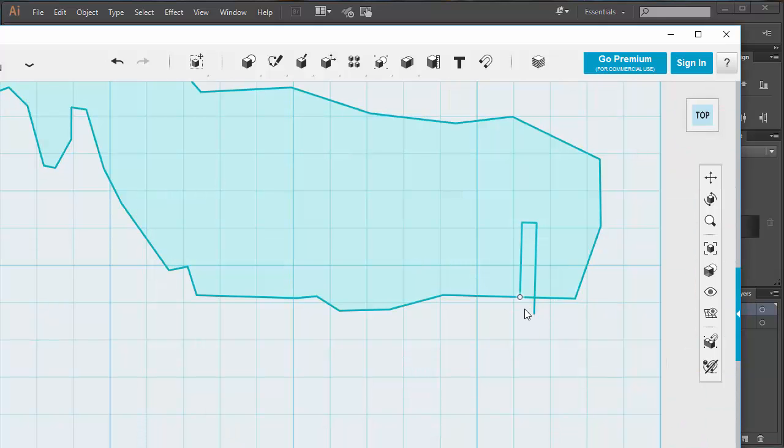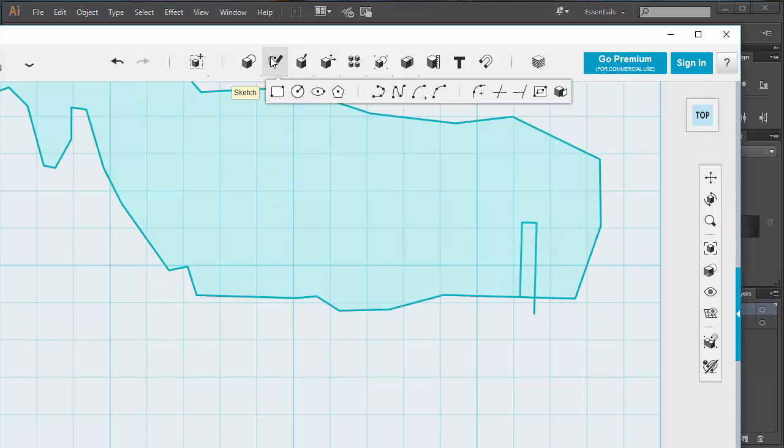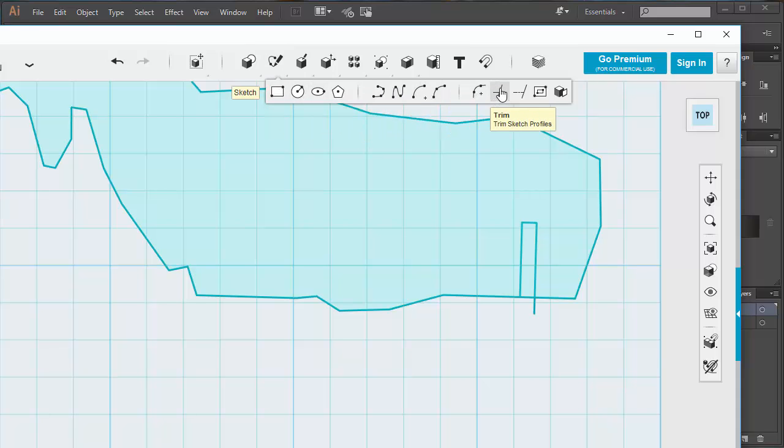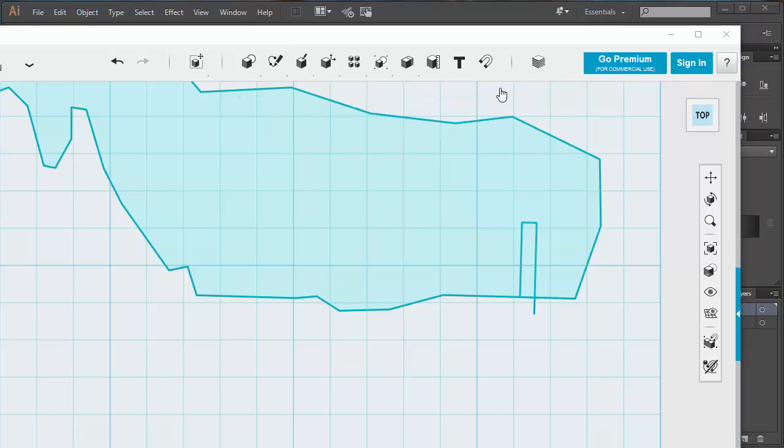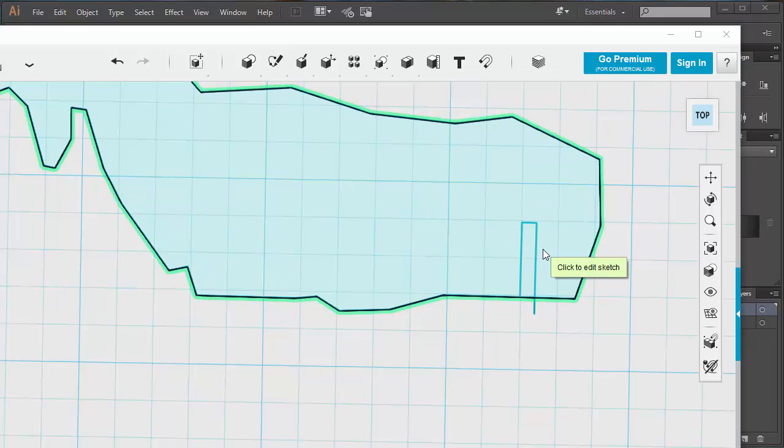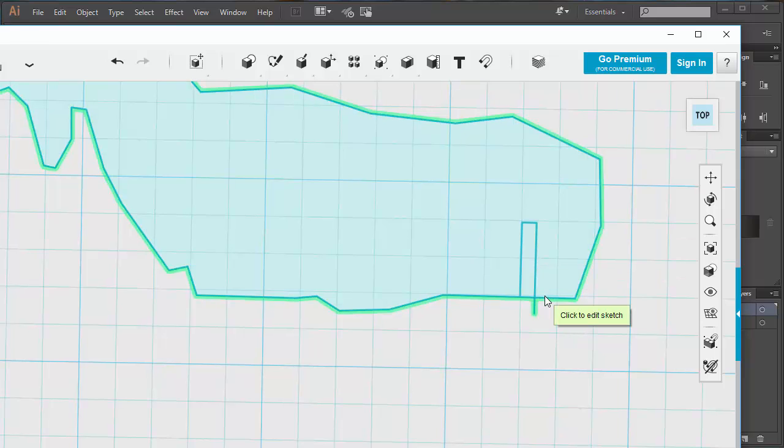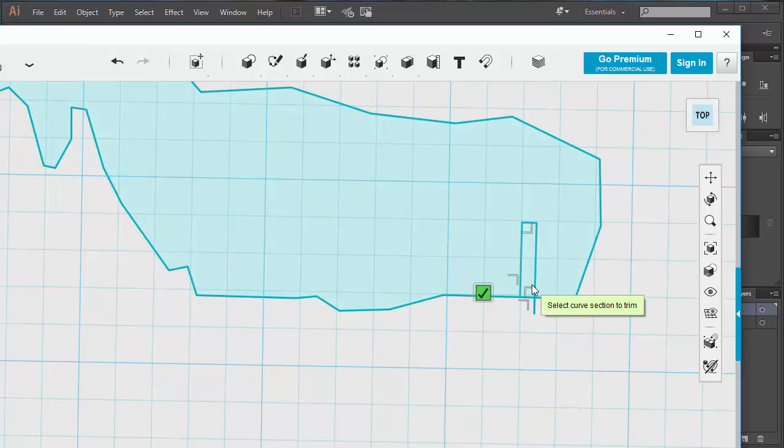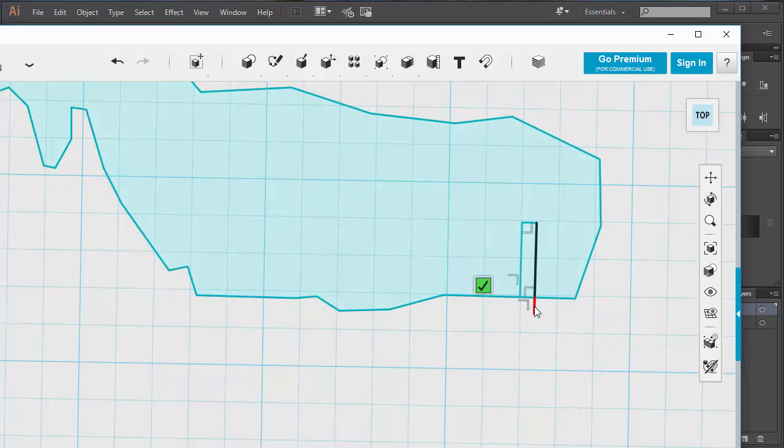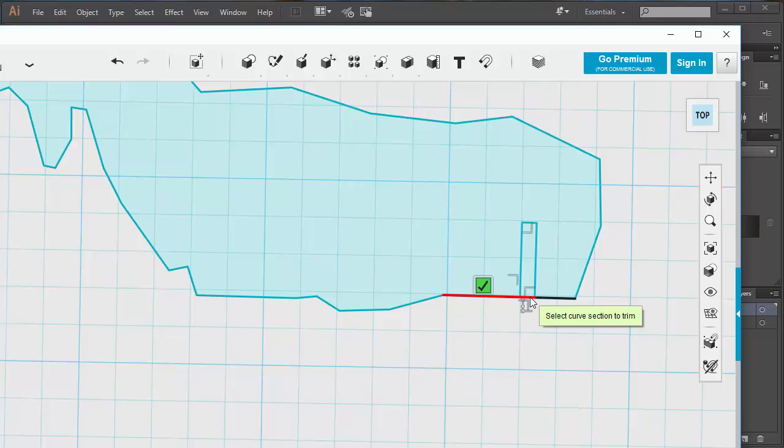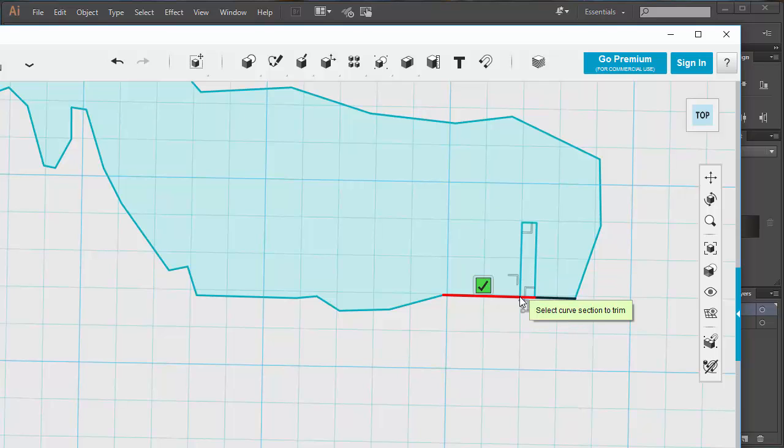Now what I need to do is I need to trim it up. So I'm going to go back into my same set of drawing tools. Find the trim tool. Select the whole thing in green so it knows what I'm going for. And then I can just hover and delete the bits I don't want. Now it doesn't like that one because my line didn't go past it in the first instance.